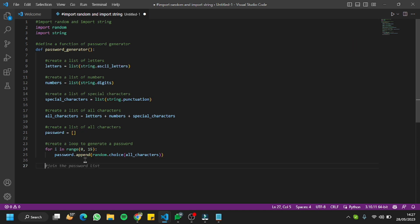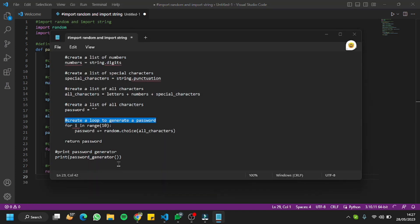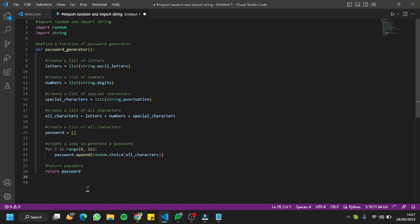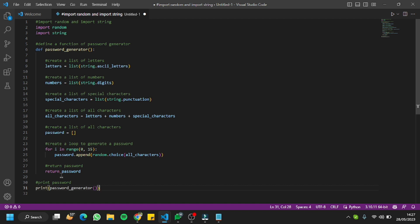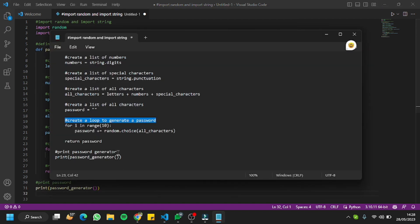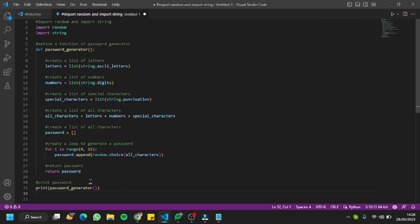The last comment will ask it to return the password, since we have to return the values as well. Then we just need to print the password generator we defined in the first step — so we'll do print password generator.